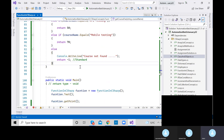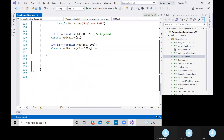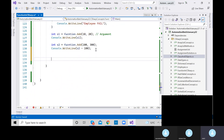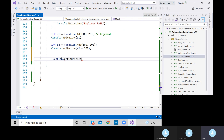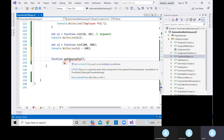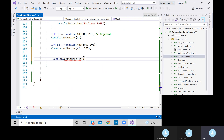Now let me provide a value that doesn't exist — Java. Do we have a Java course inside our implementation? No. Let me store in f3. We don't provide Java training. Let's execute and analyze the output: 'Course not found' and the course fee is minus one.